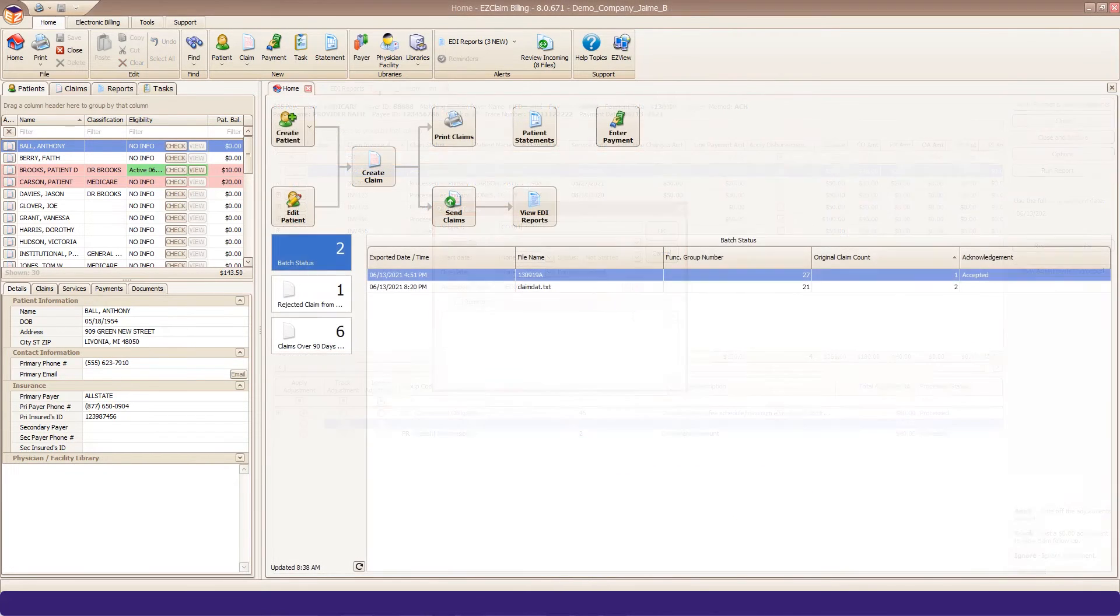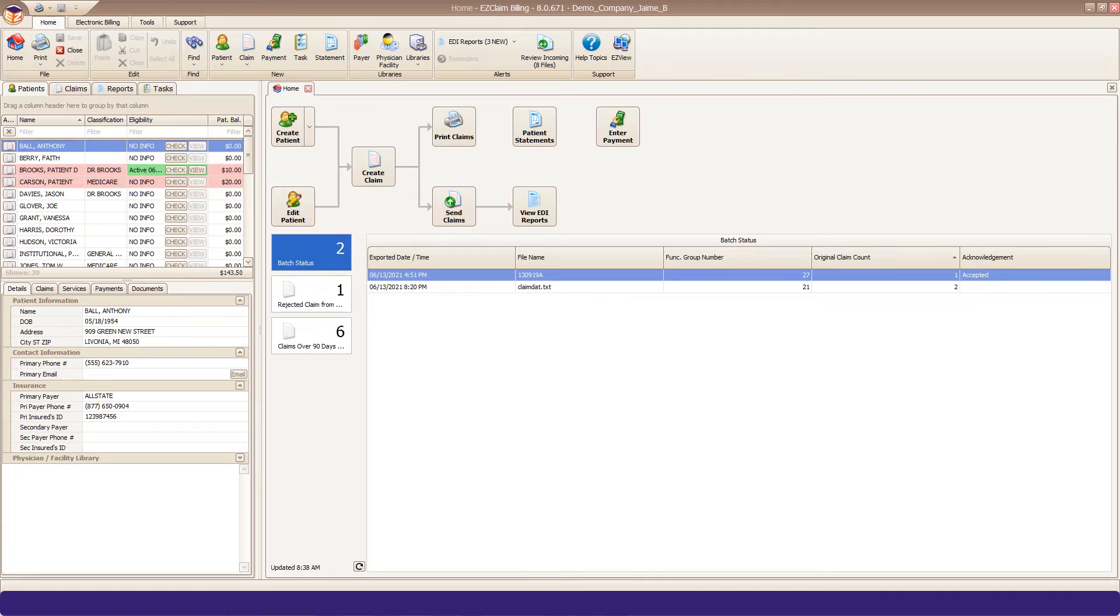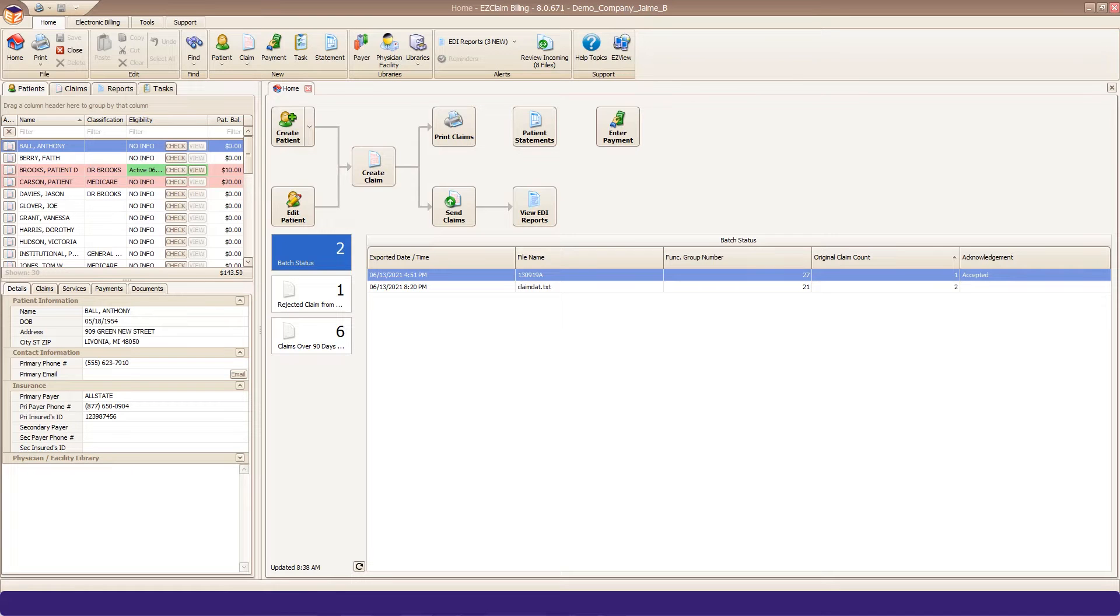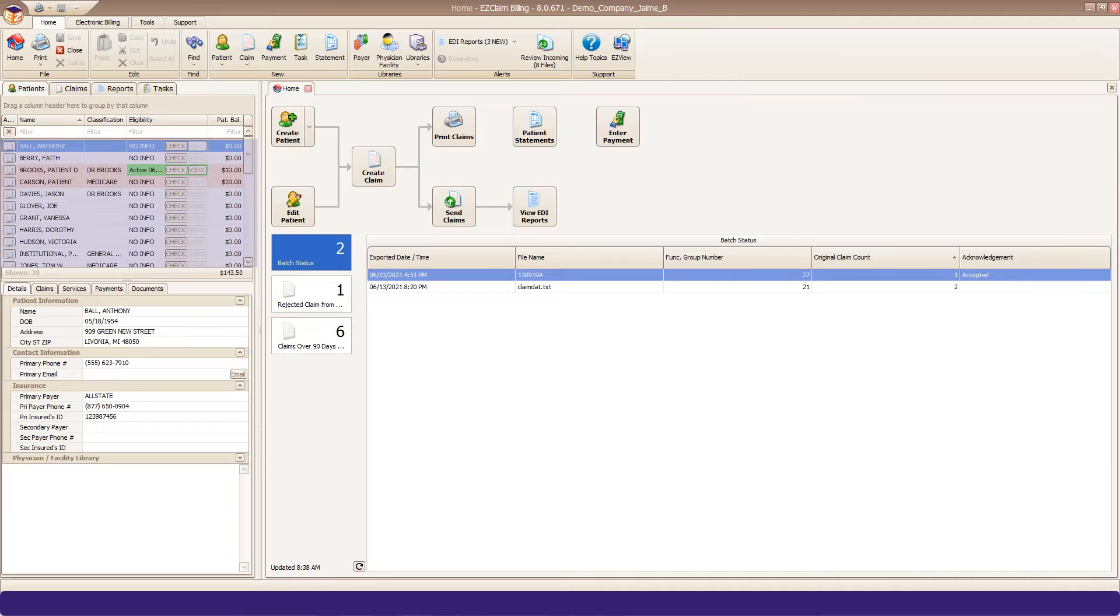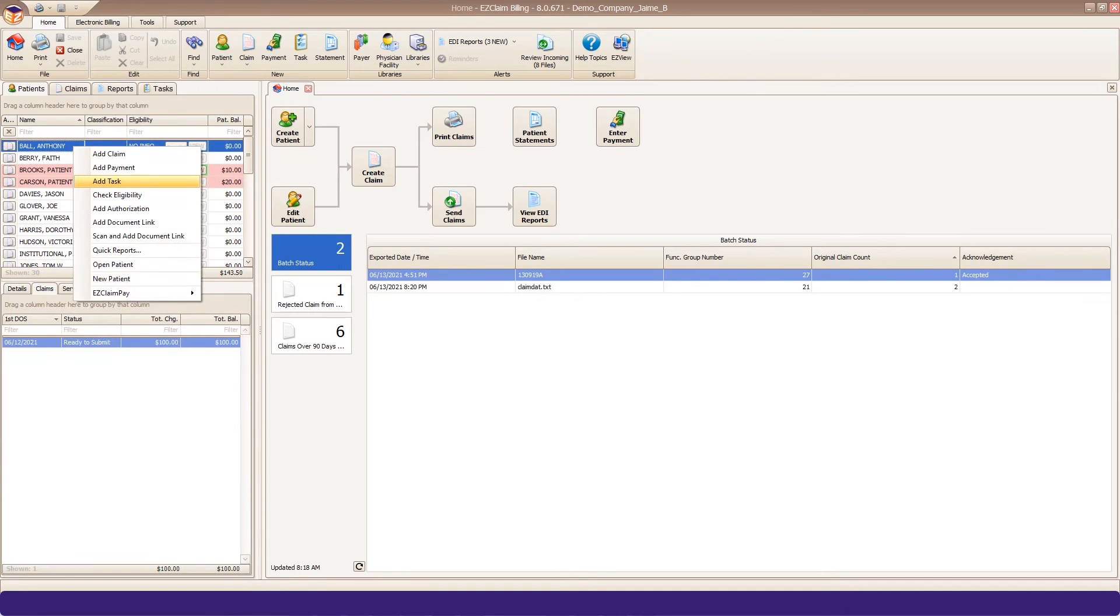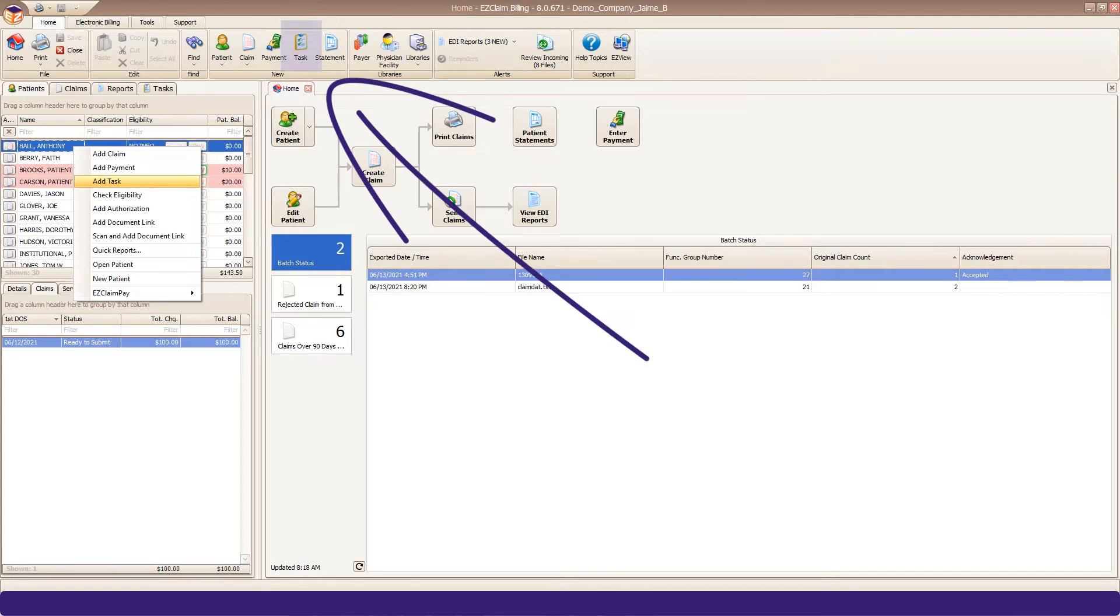Along with creating tasks from your EDI files, you can create them easily from other areas of the program as well. Right-clicking on a Patient or Claim from the Quick Access grid gives you an option to create a task. There is also a New Task button from any open Patient or Claim tab.